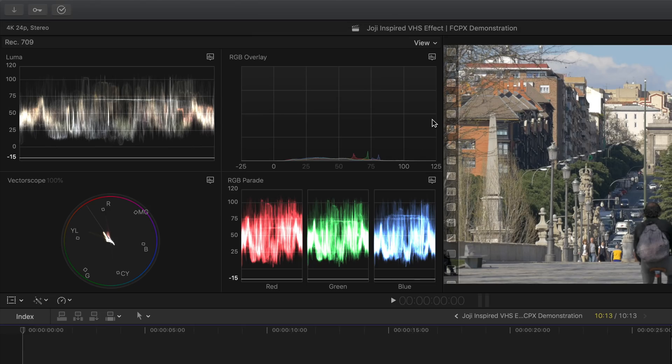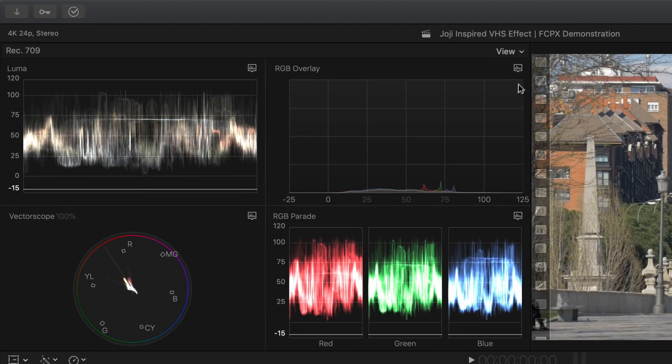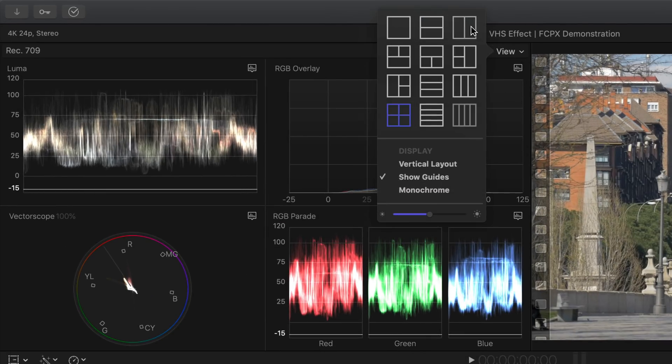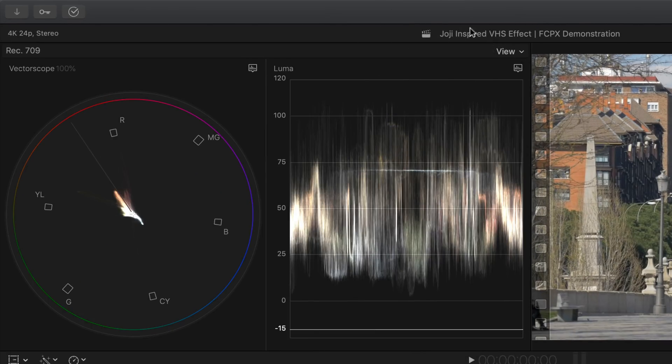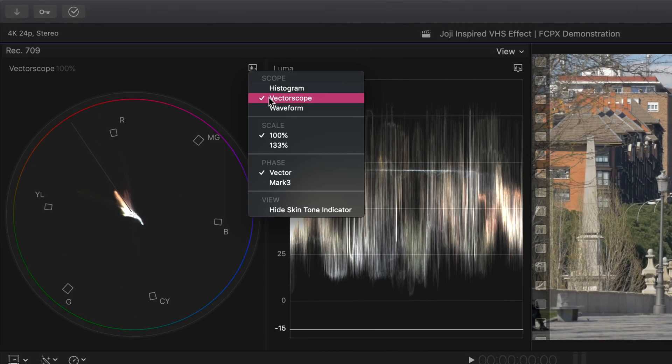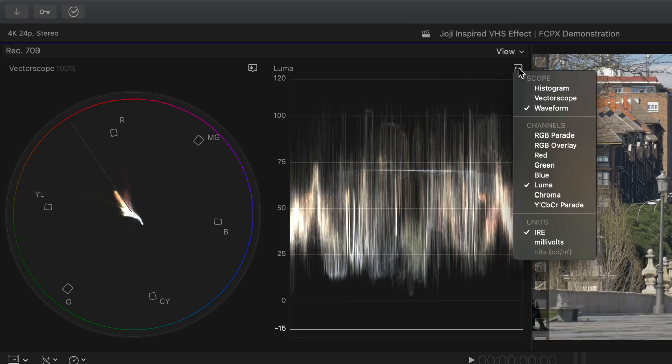You can customize your workspace to however you like. For me personally, I like to have two grids up, one showing the vectorscope and the other showing the waveform.